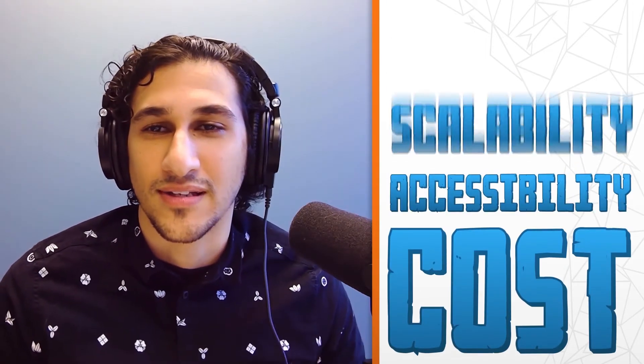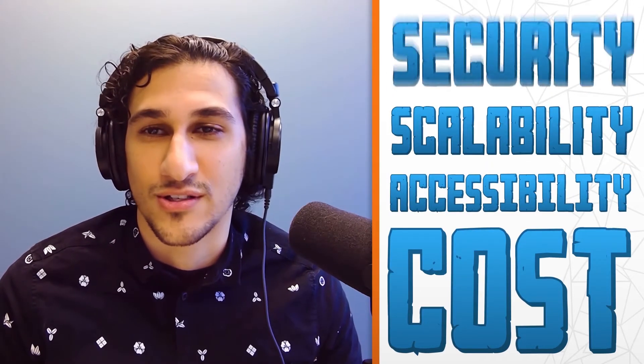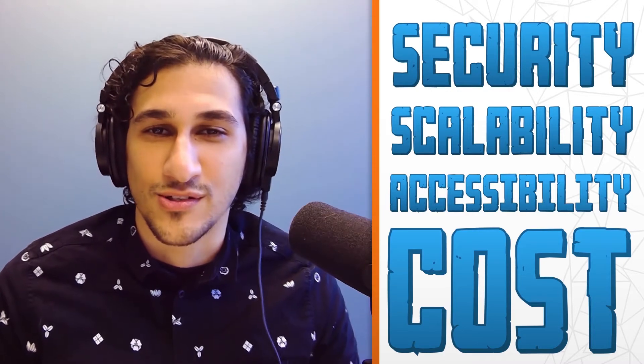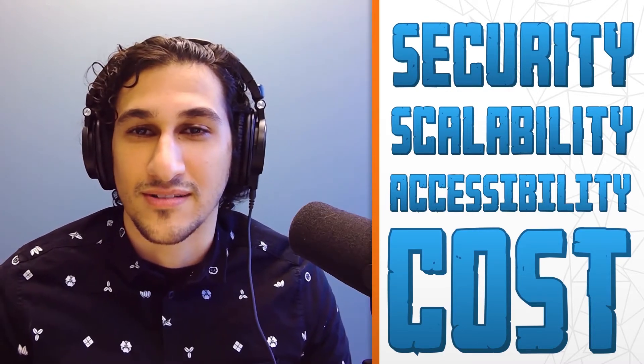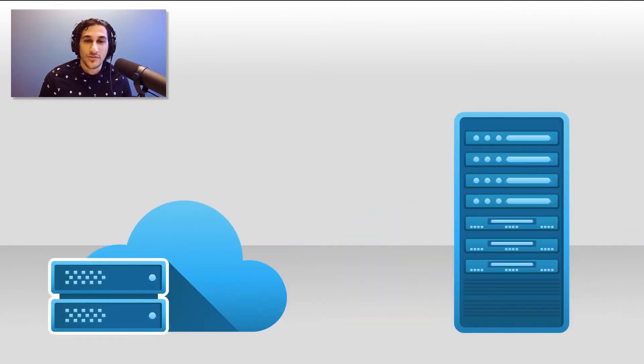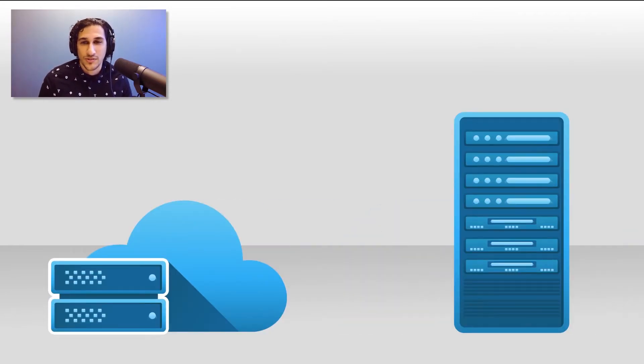When attempting to facilitate remote business operations, one of the most important steps is choosing a file storage option that balances cost, accessibility, scalability, and security. And if you've done any research thus far, it's likely that you've discovered two types of business storage infrastructures: on-premise servers and cloud-based services.